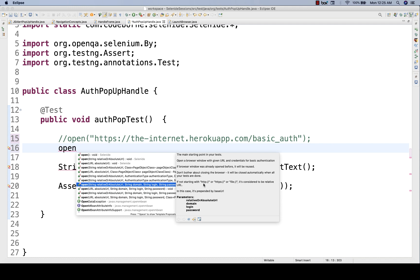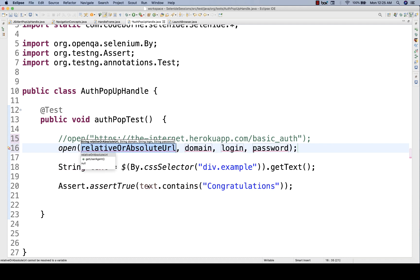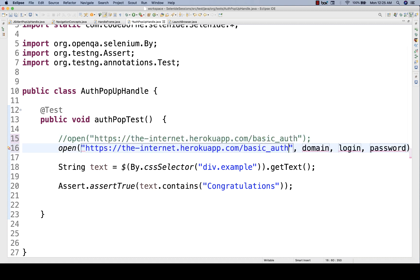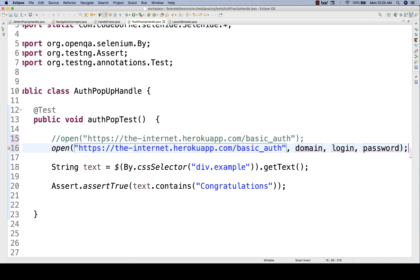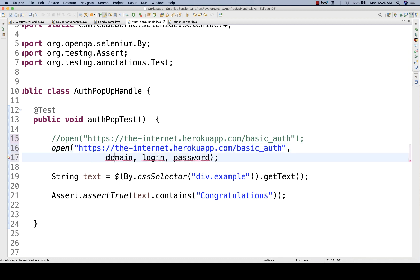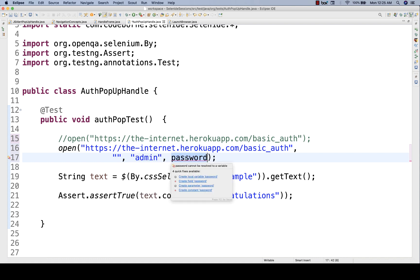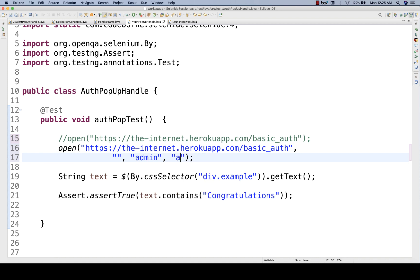So what kind of authentication is this? It is basic authentication. It's saying if not starting with HTTP, HTTPS, or file, it is considered a relative URL. We just need to pass certain parameters: the absolute URL, the domain — since we don't have any domain I'm making it a blank string — the login, which means username is admin, and the password is also admin.